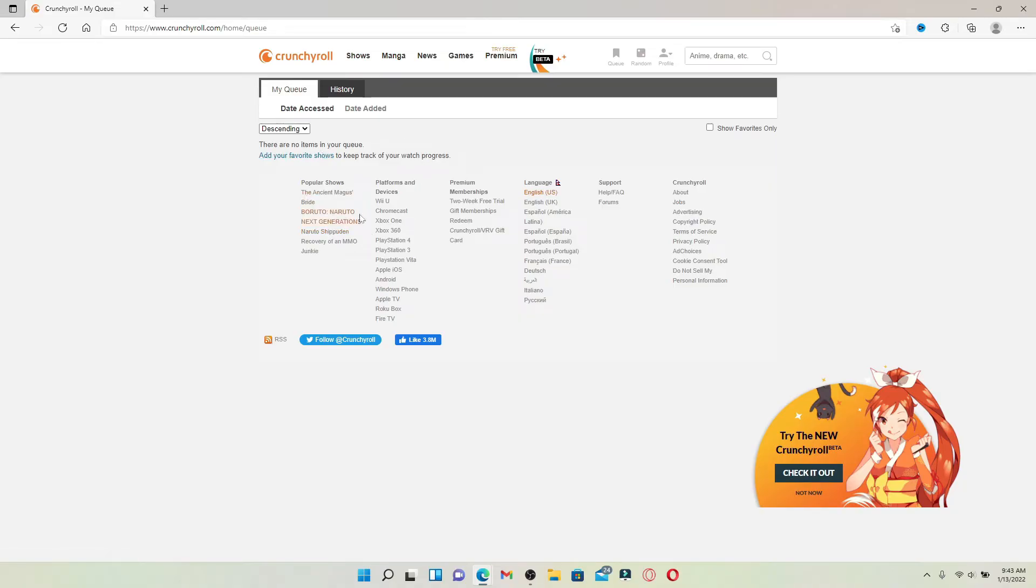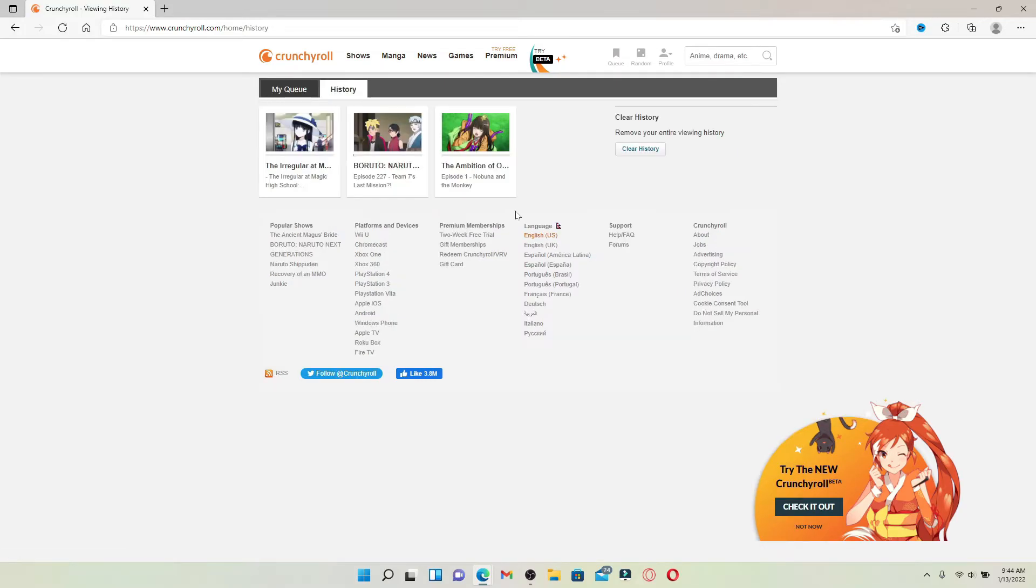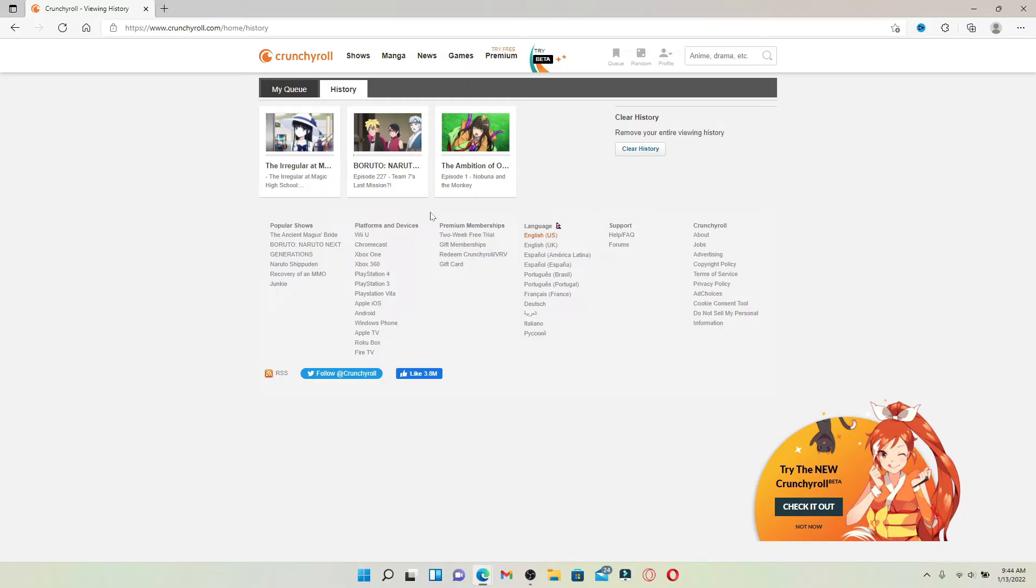Click on the history tab at the top right next to my queue and you should find a bunch of TV shows or videos that you've previously watched with Crunchyroll.